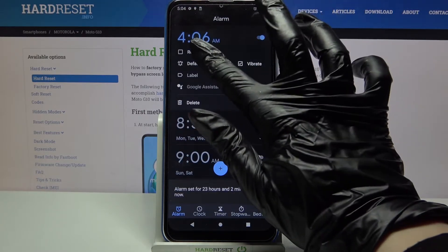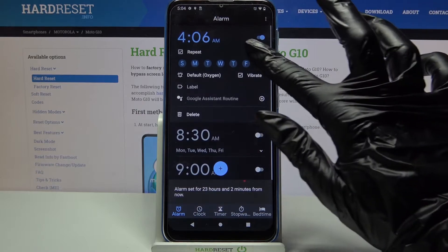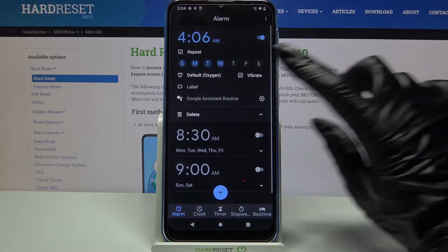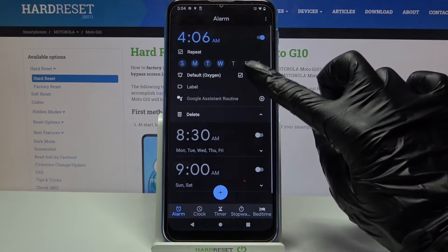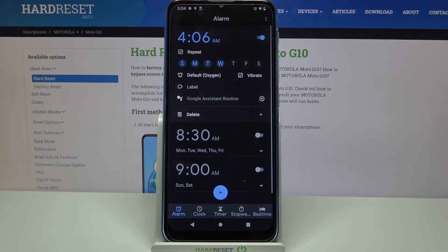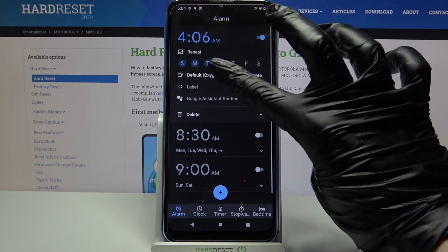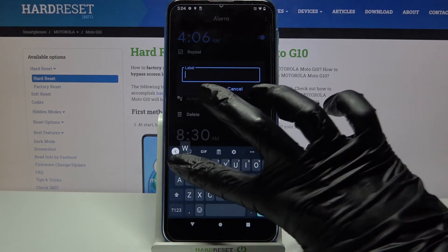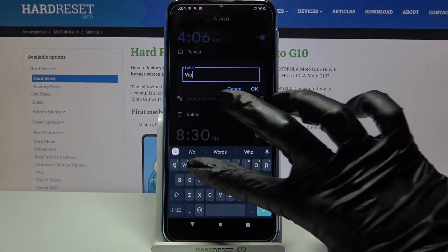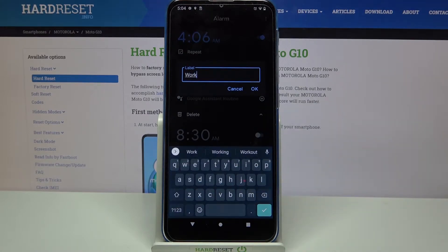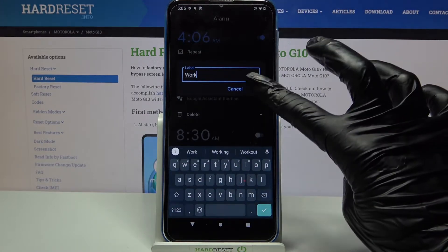Tap on Repeat and select the days of the week. Then click on Vibrate to disable or enable vibrations, and finally tap on Label. You can label your alarm however you want and save your changes by clicking OK.